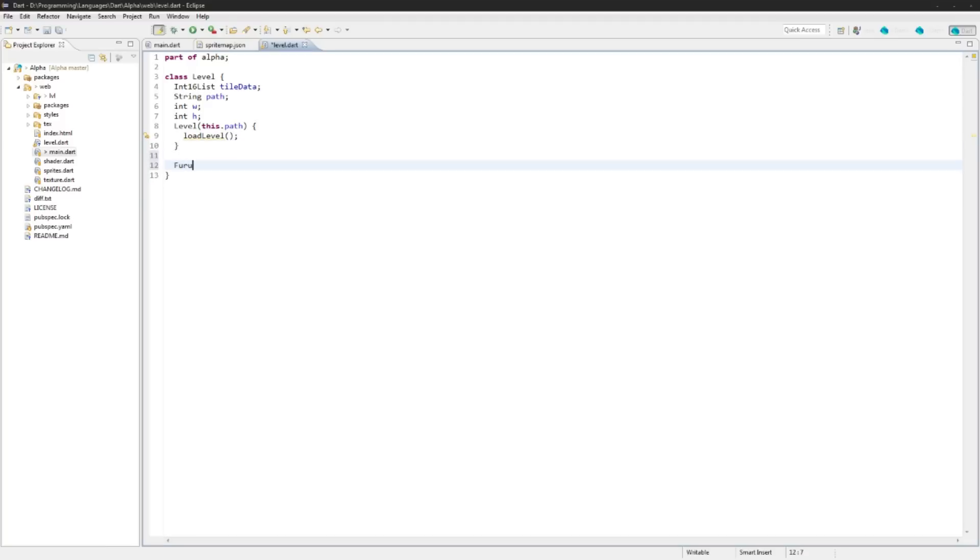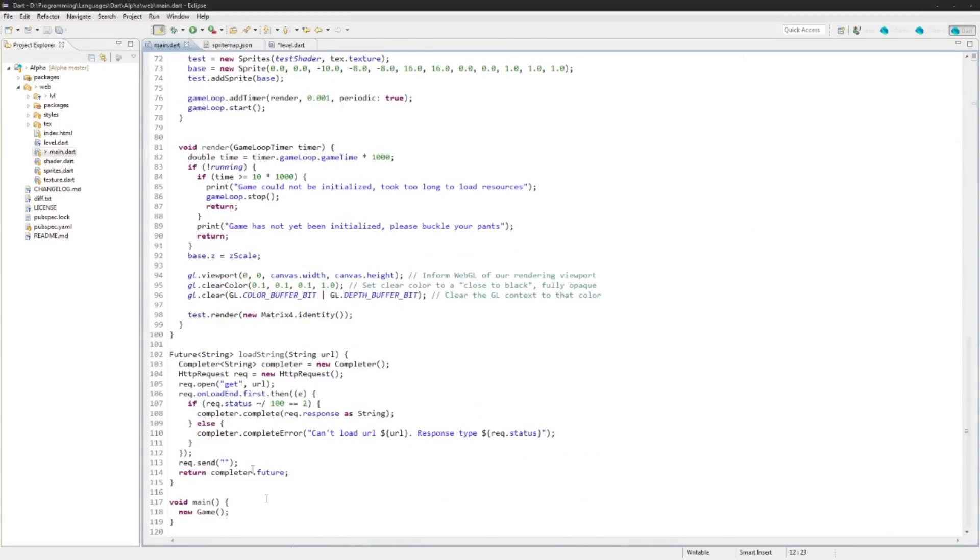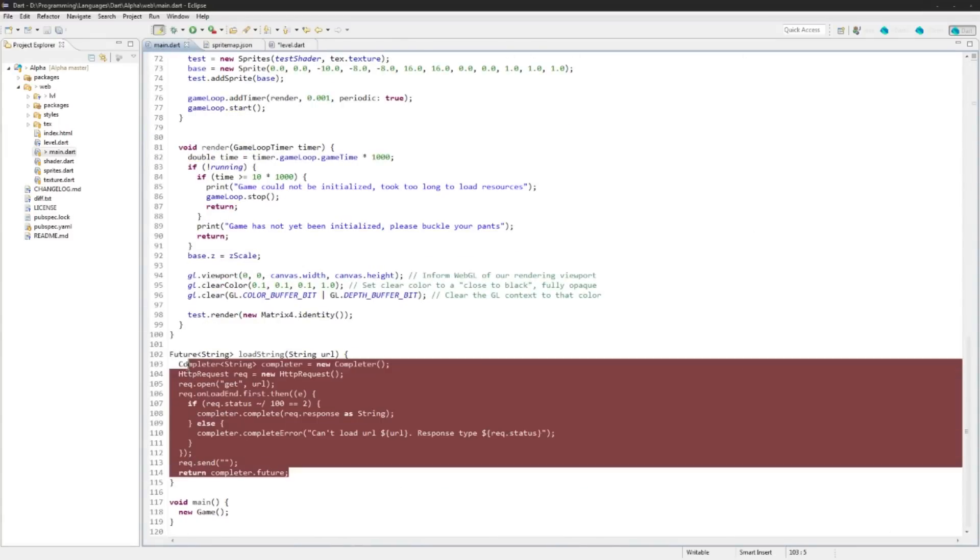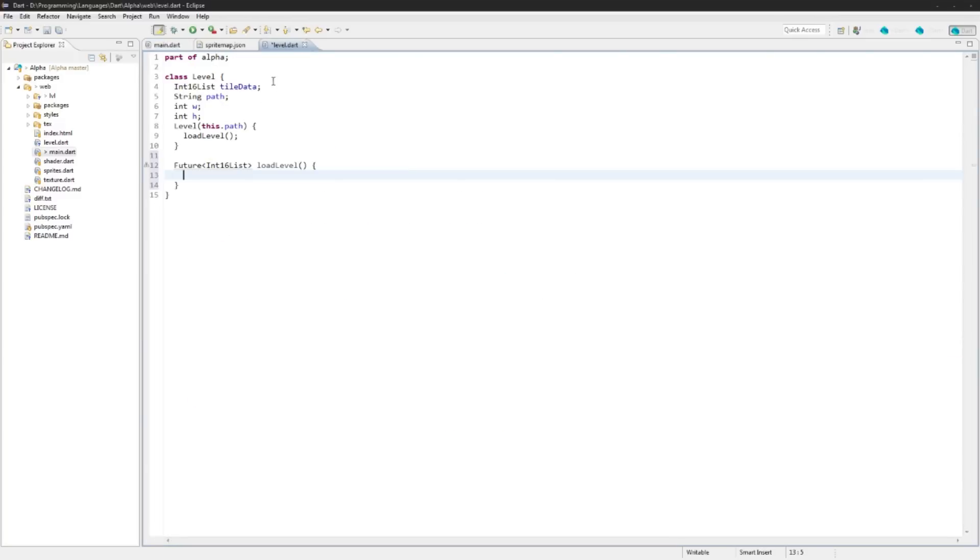We can asynchronously load these later on, but for now I'm just going to load them straight up when we call the level. Let's create the load level function. It's going to return a Future Int16List. Again, if you can check back last episode for talk about futures and completing, we are going to be using these again.